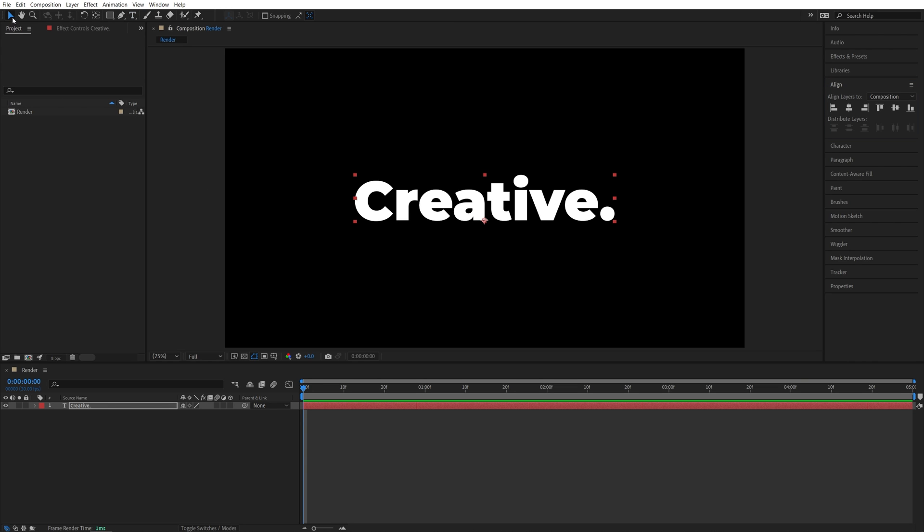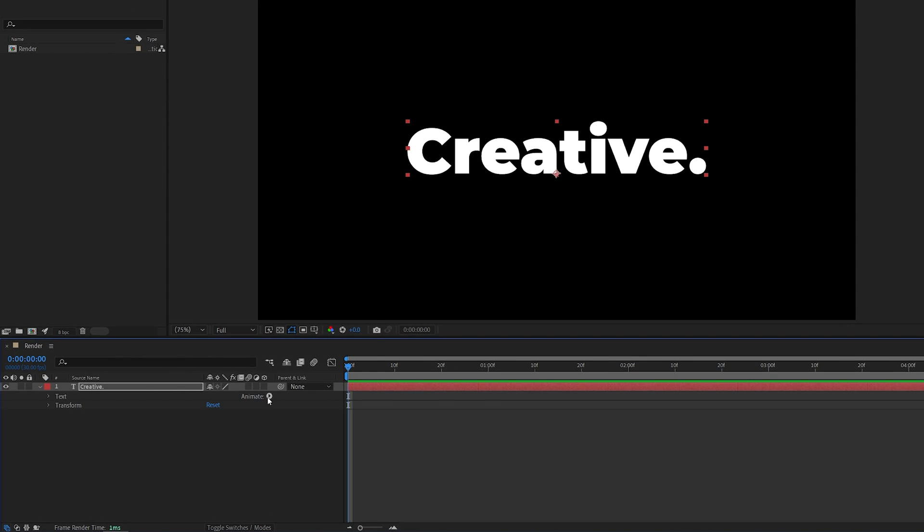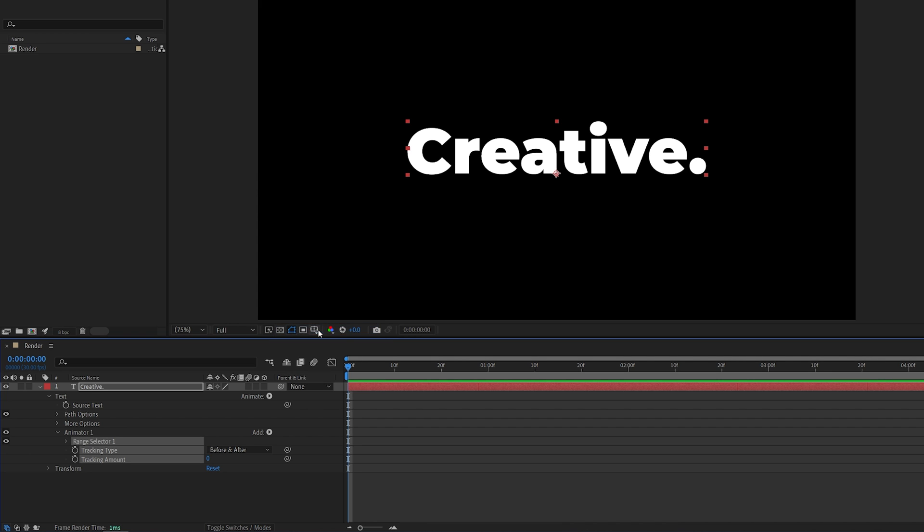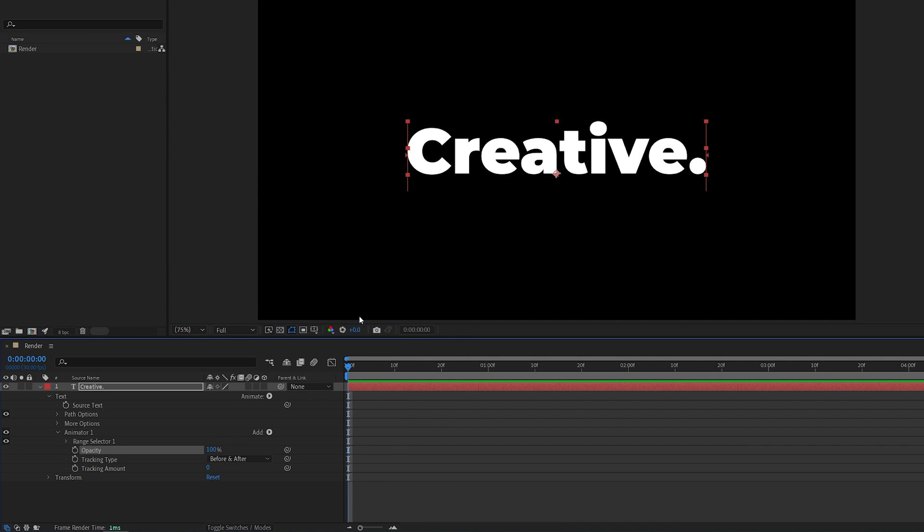Then let's switch back to the Selection tool, open the settings of the text, click the Animate button, select Tracking, then click the Add button, Property, Opacity.